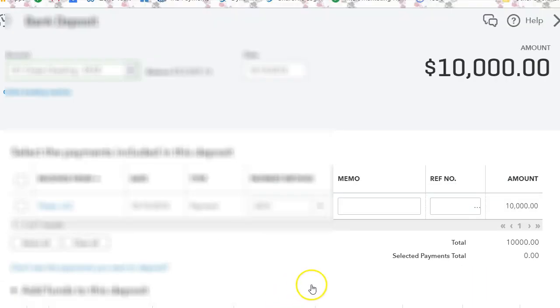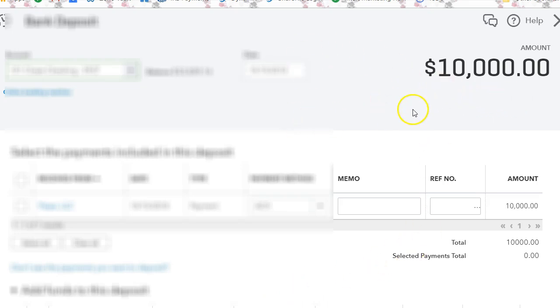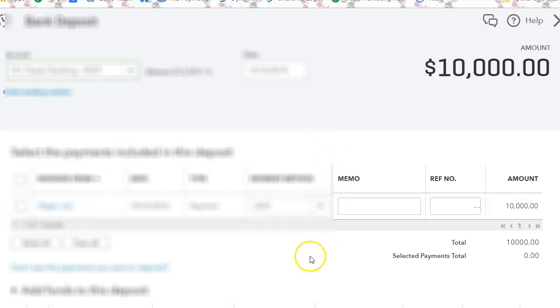Okay, so I recorded the payment and now I'm in the deposit that was duplicated. As you can see, there was a straight deposit into the checking account. Now, what I did was I applied the payment and I put it to undeposited funds.